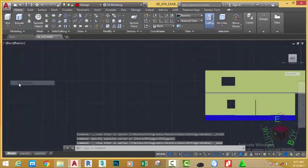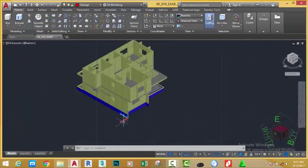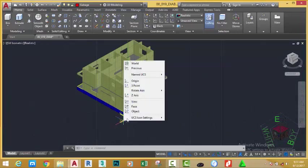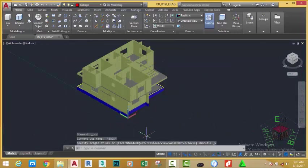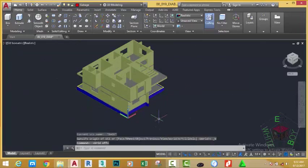SW Isometric. Hover the mouse cursor into the UCS, right-click, select World. You can also turn off the grid to have a better understanding of how the model looks.